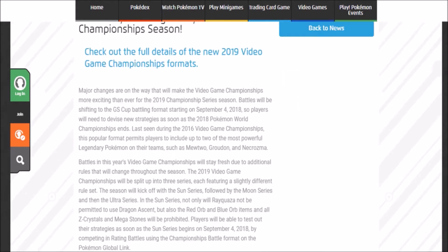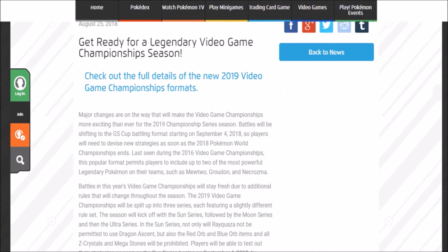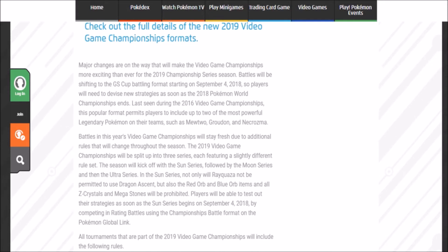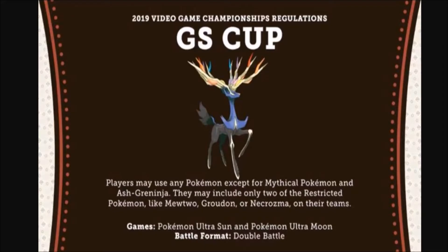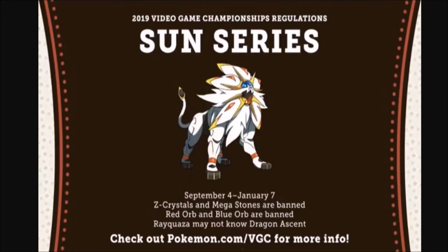Basically they announced GS Cup for VGC 19, and this is the first time Pokémon's actually gonna be doing three formats, a rotational format, in which it's gonna evolve into the other. By the way, it's the GS Cup for the Sun series, so we'll talk about this first.